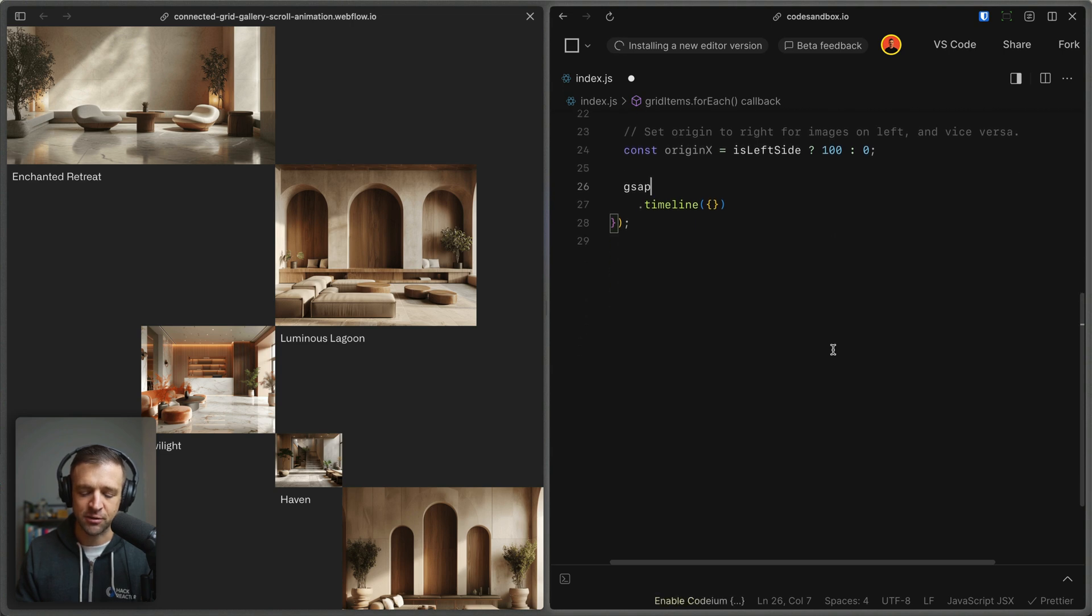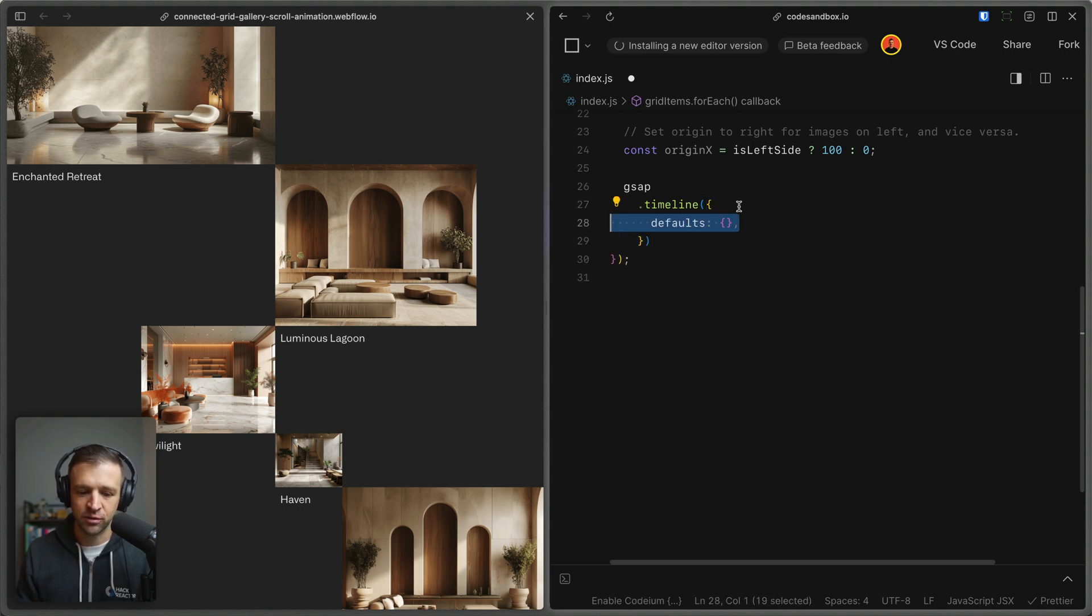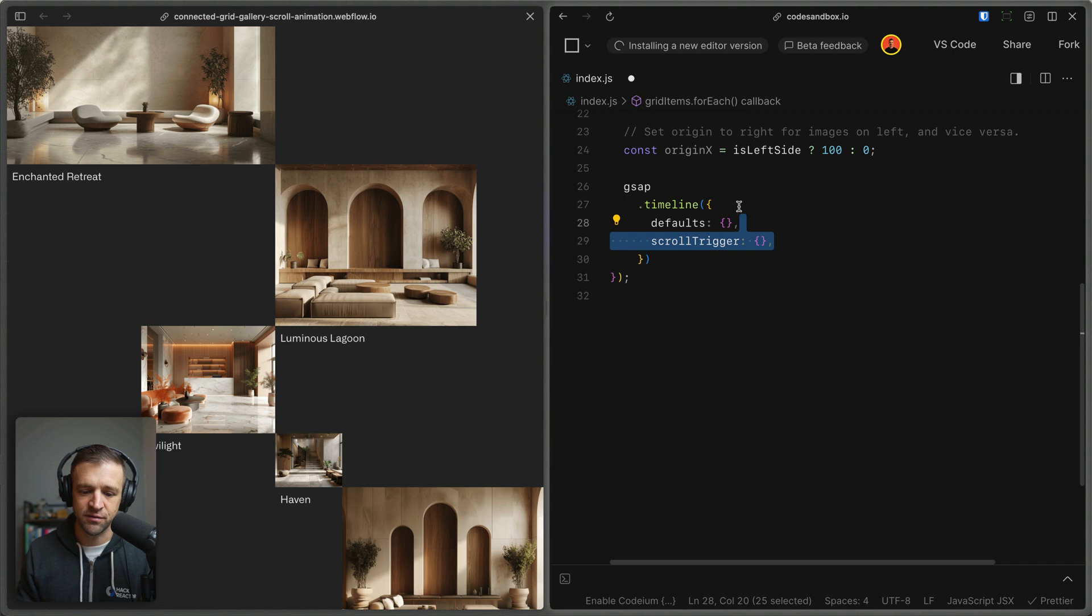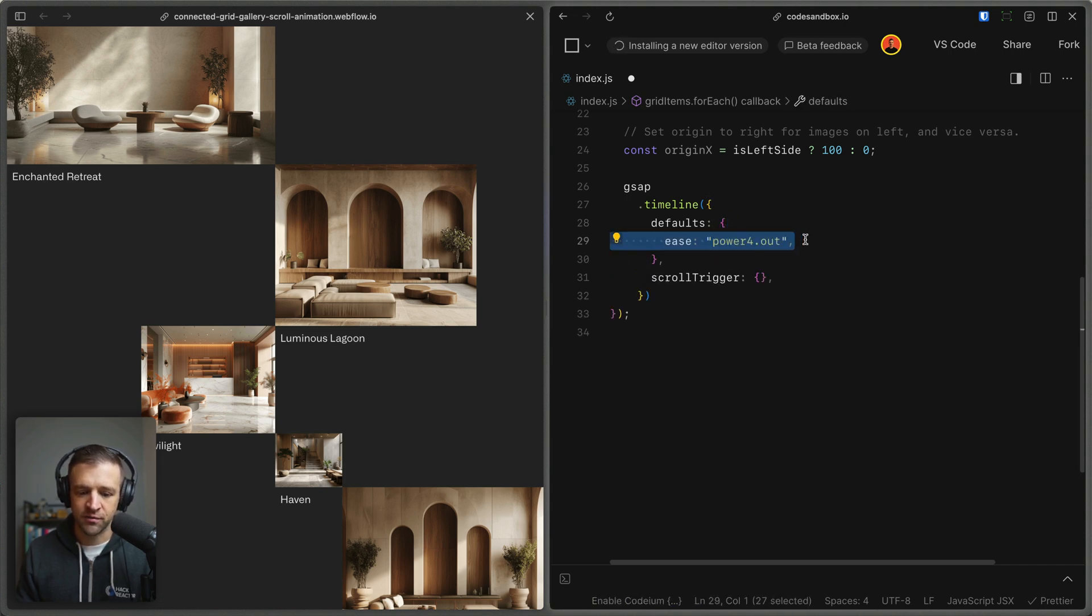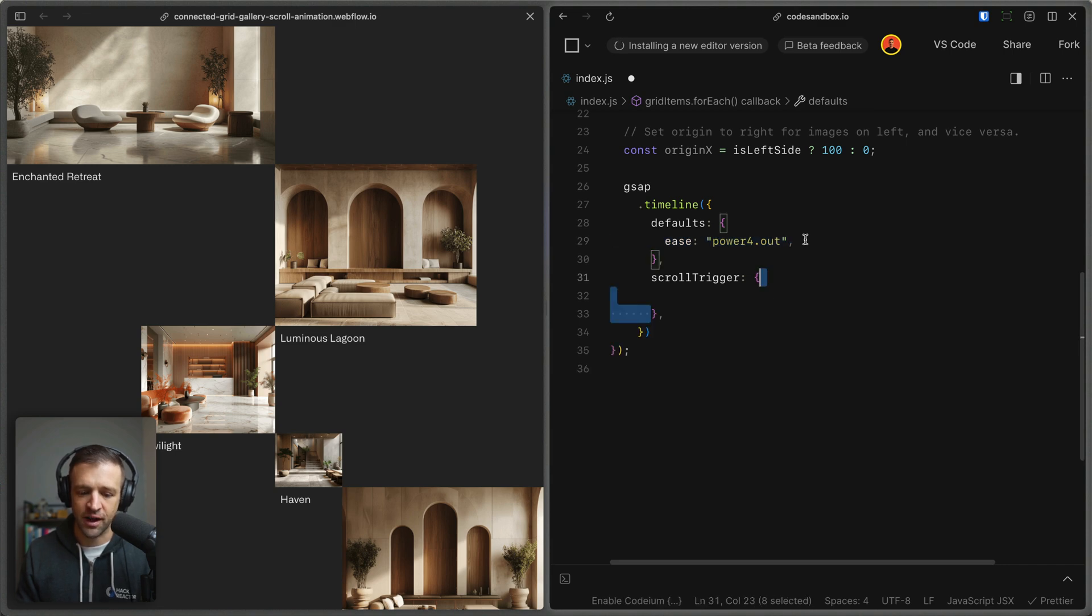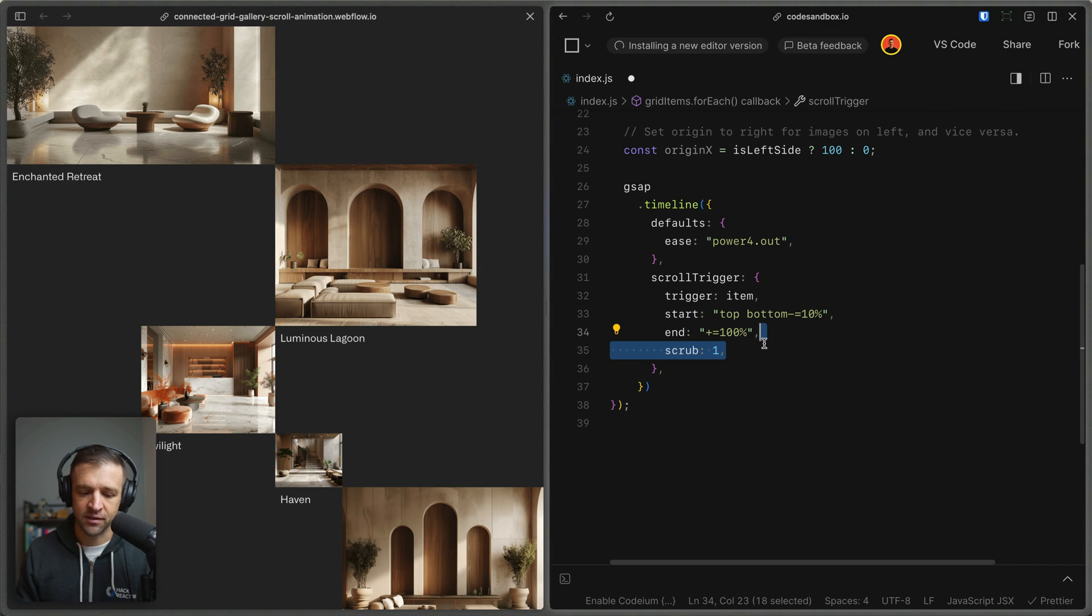Next, we'll define our GSAP timeline. So I'm calling GSAP timeline here, and then I'm passing in our options object to specify how we want our timeline to work. And the two things that we want are we want to specify some defaults as well as a scroll trigger, and those take their own options object as well. So the default ease we're going to use is just PowerFor.out.